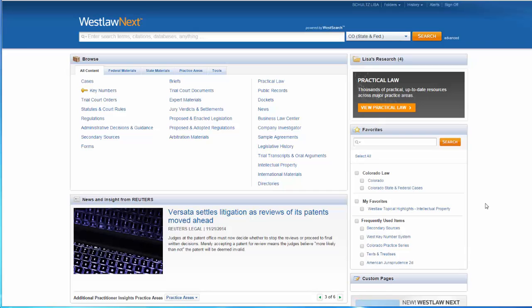There are several ways to locate secondary sources on Westlaw Next. If you have the title of a secondary source, you can just start typing it in the search box on the homepage. A drop-down box will appear with a list of suggested sources.